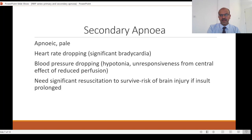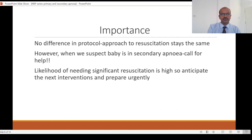Metabolic acidosis is also a reflection of how long the asphyxia has been present. That is why a cord pH of less than 7 with a significant base deficit of minus 16 and above on the initial blood gas is an important feature for HIE corroboration.